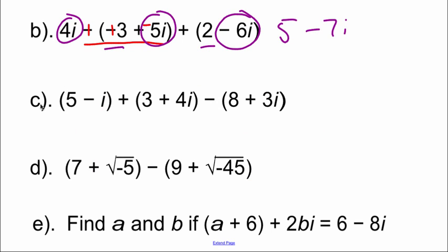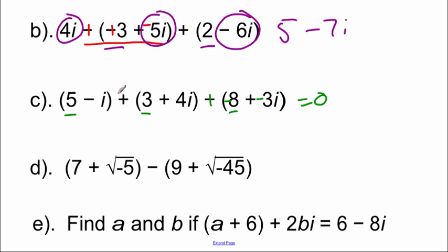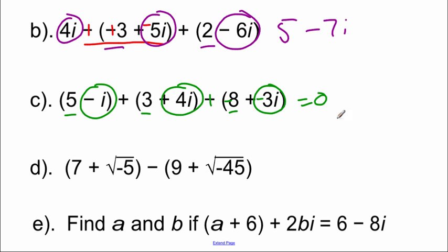In example c, I'll distribute the negative on the end first, then combine like terms. For the real pieces, we have five and three giving eight, plus a negative eight — that gives zero. For the imaginary pieces, negative one i plus four i is three i, then subtracting three i gives zero. Zero plus zero is just zero.